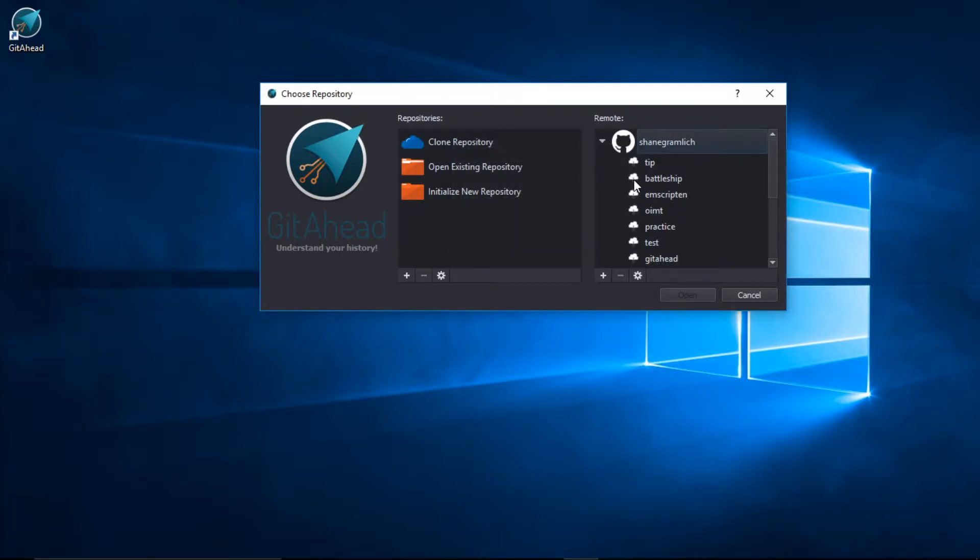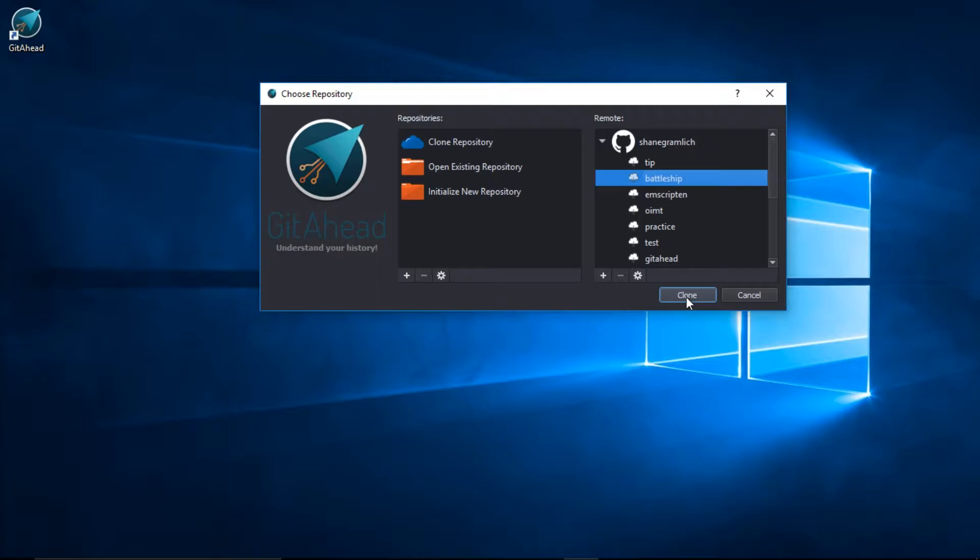This icon symbolizes a repo that exists in the cloud but hasn't been cloned locally yet. I'll select the repo, click on Clone.